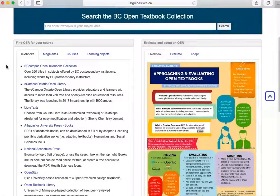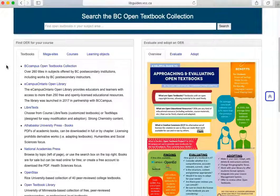Each collection will look a little bit different and will specialize in different types of resources. Read the descriptions below each link to help you select which ones to search. Here is what it looks like to search VCCampus, which is a collection of open textbooks.